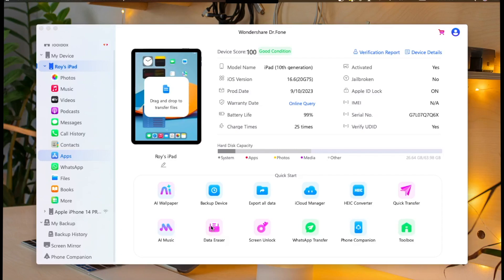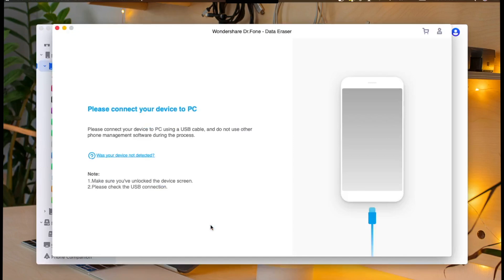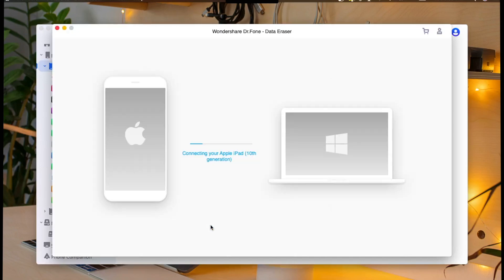In this case, we will use Data Eraser to safely erase your iPhone or iPad data. When you click the Data Eraser menu, the Data Eraser application pop-up will appear. Make sure your iDevice is still connected.